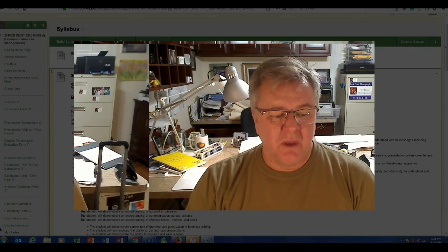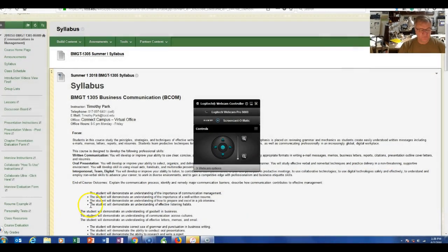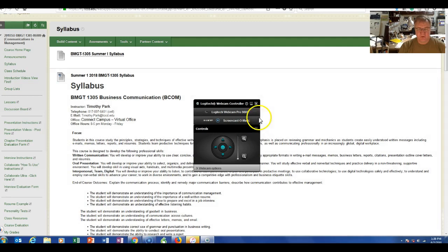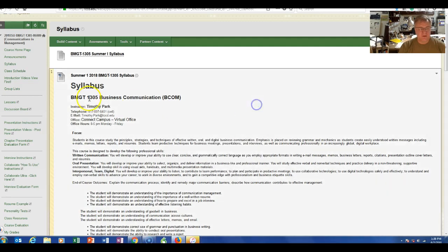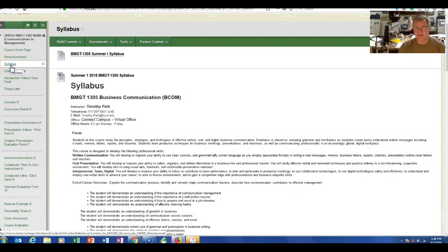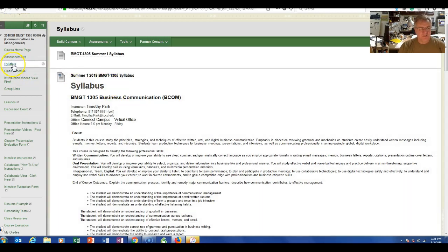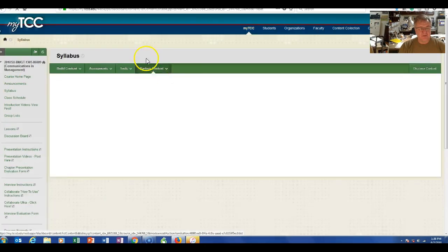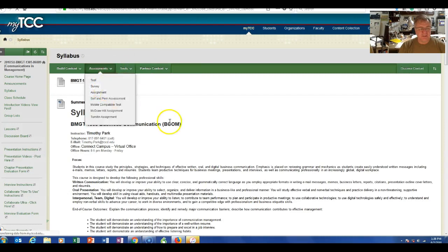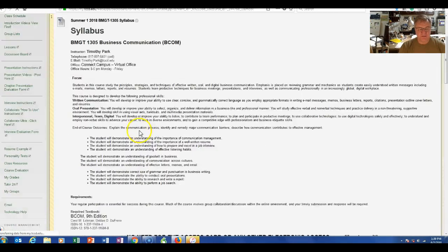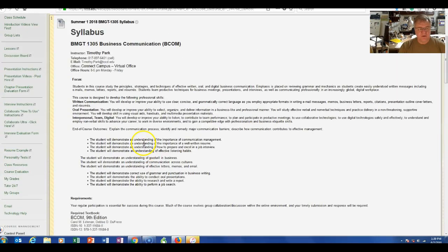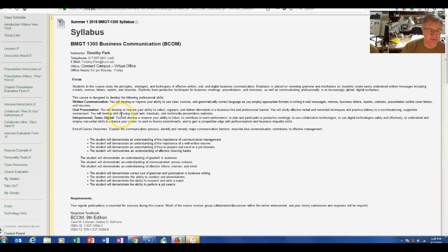I want to show you where the syllabus is. On the left-hand side of the class space, when you click on the syllabus, you will see a downloadable version and just the syllabus here. Now, a couple of things I want to make sure that you're aware of.